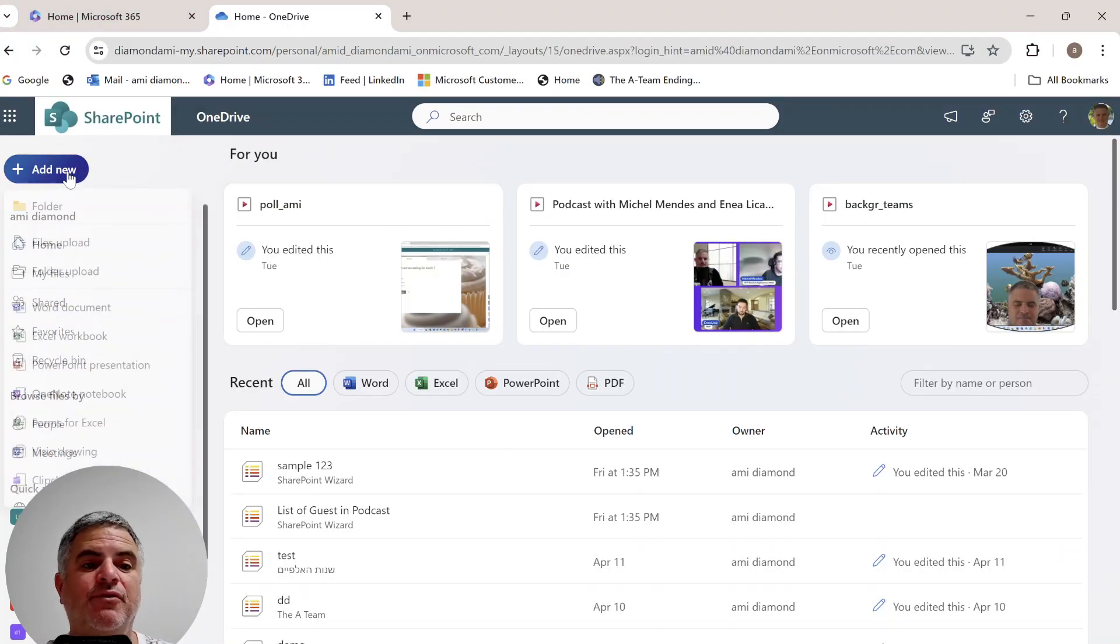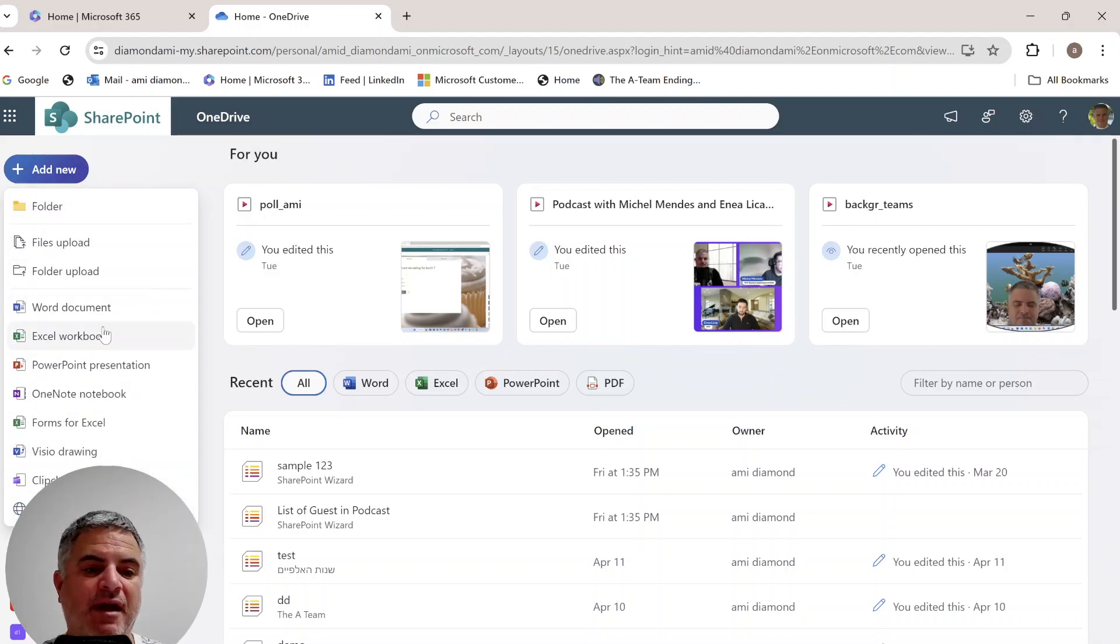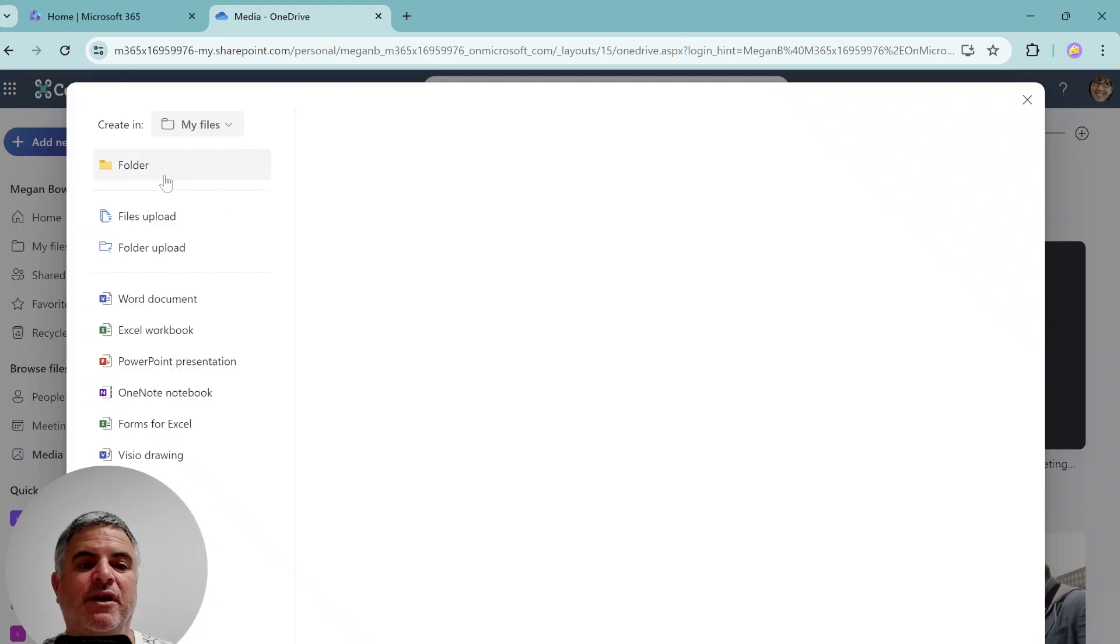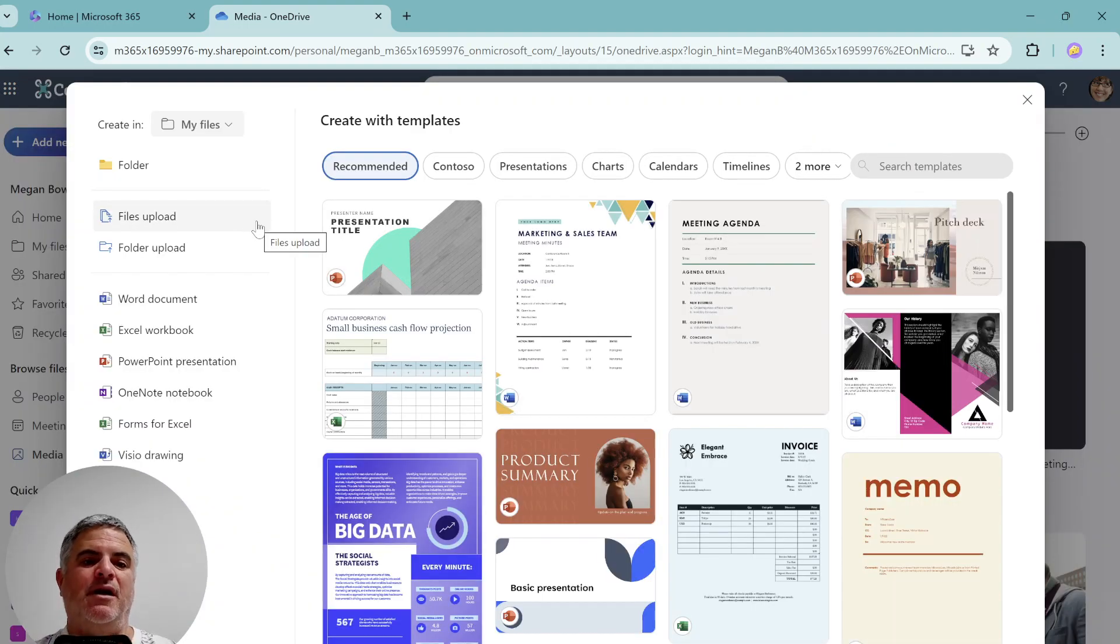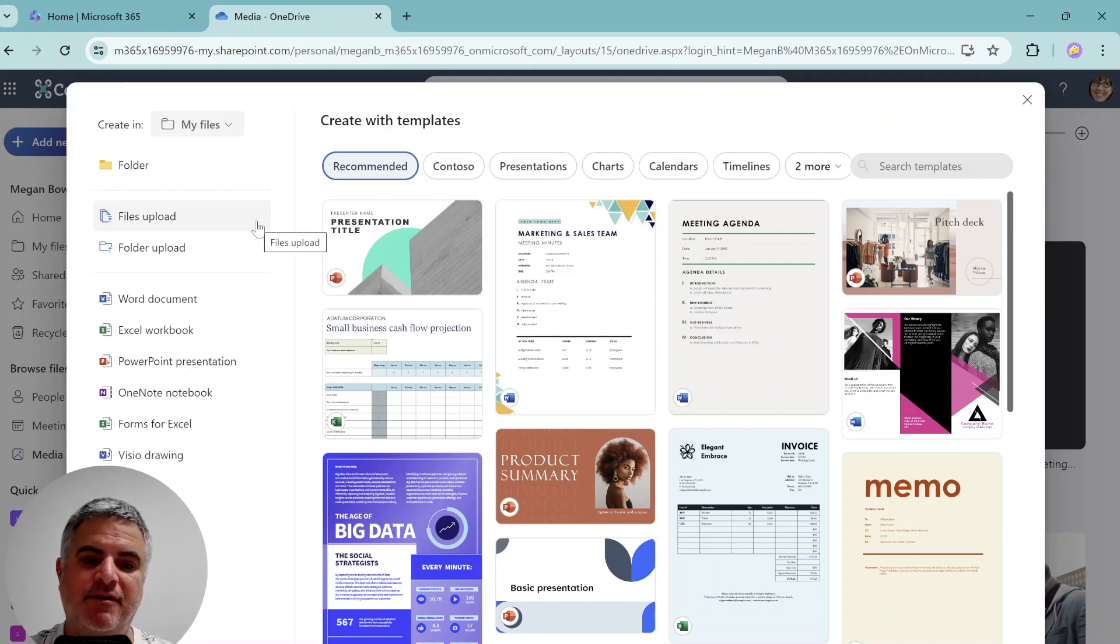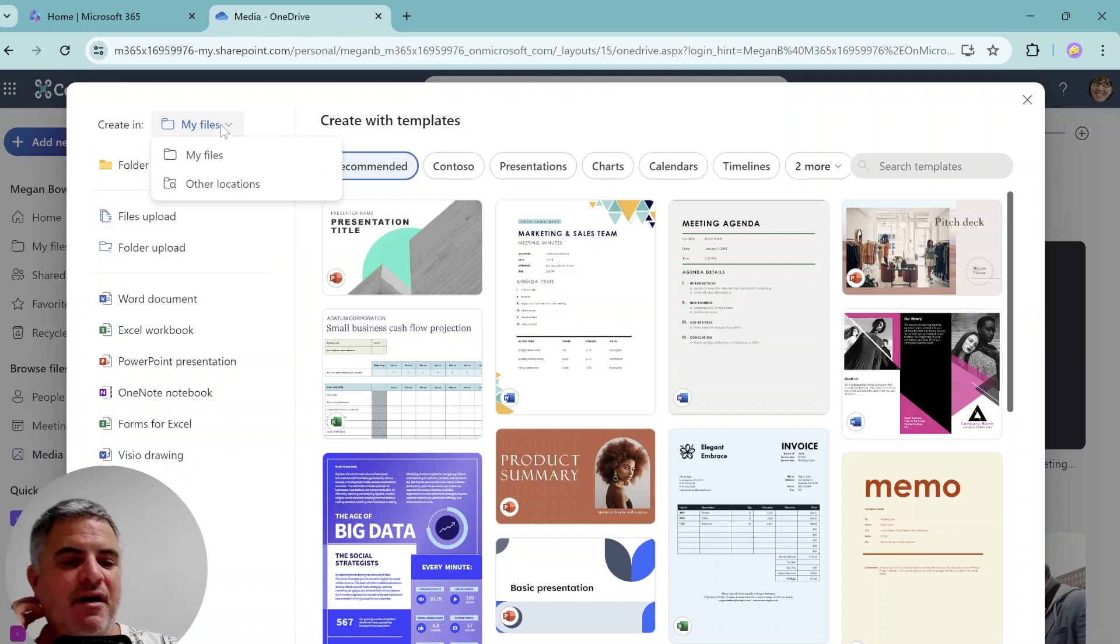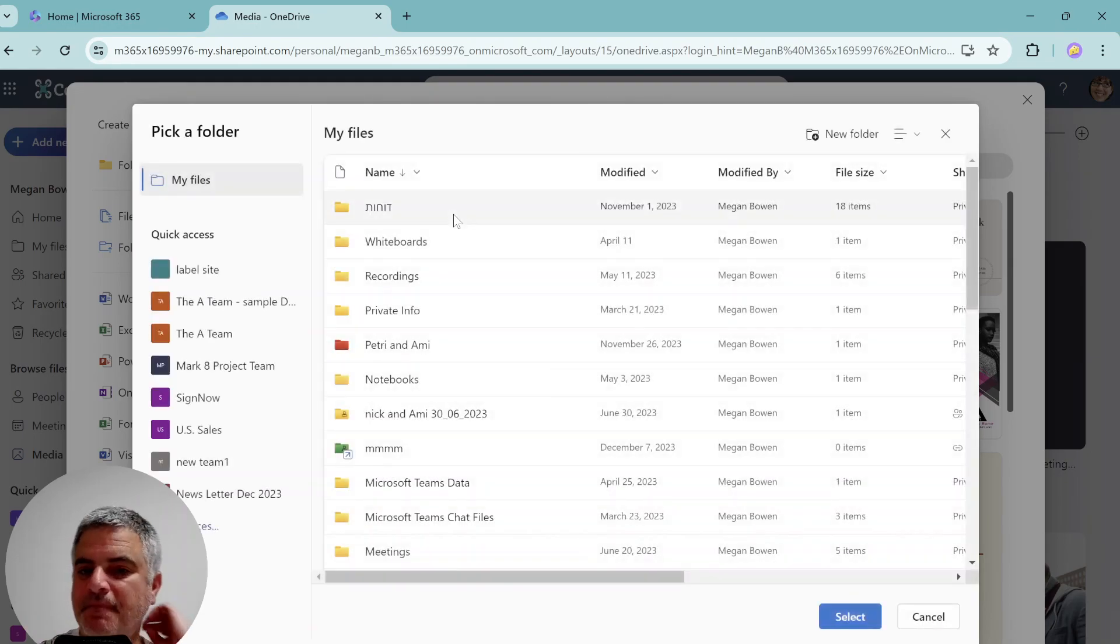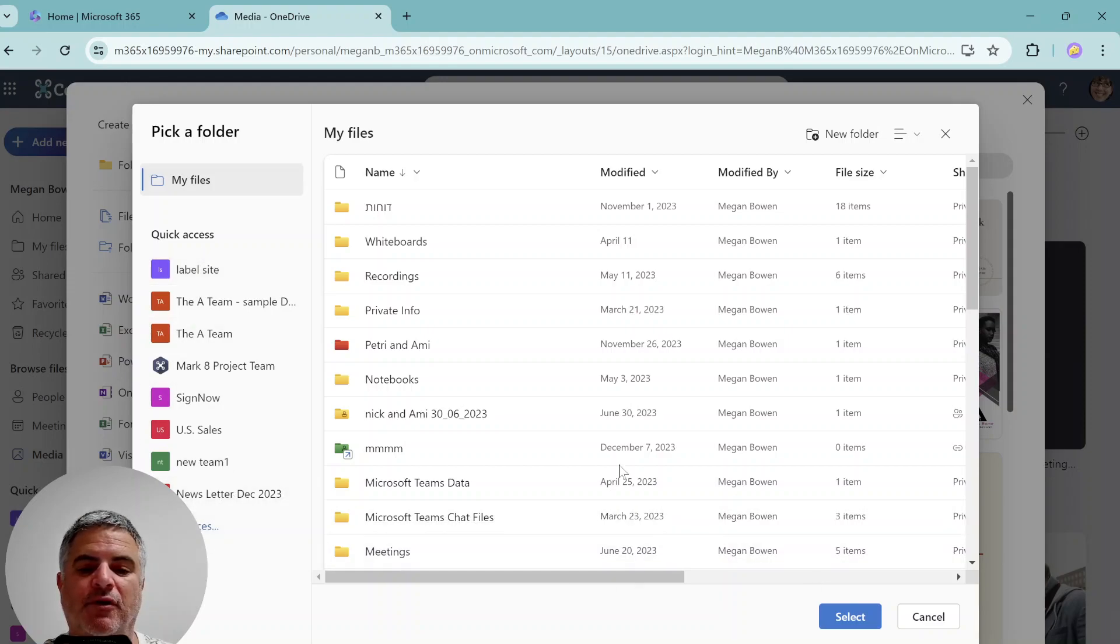Now let's go back. So up until now, if we clicked on new, you would see the folders, request files and all kinds of office applications. So now the new feature is actually when you click on new, there's a new screen where Microsoft provides some templates that you can choose from. First of all, you can choose if you want to create it in my files, which is in OneDrive, or if you want to choose a different location, which is probably SharePoint.